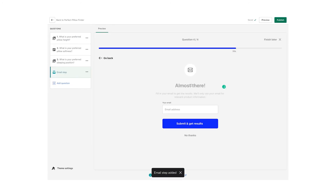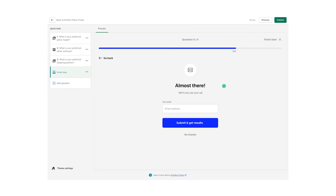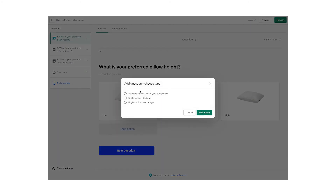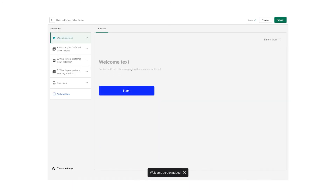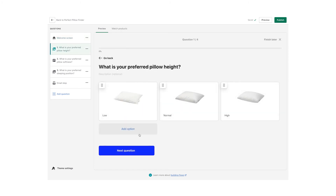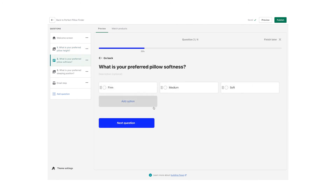Now that we've created the questions, matched the products, and added an email capture step, let's add a welcome screen. The goal of this welcome screen is to make it clear to your customers what this flow is going to help them with. When that's all said and done, let's customize this flow so it blends in perfectly with your brand and your e-commerce website.